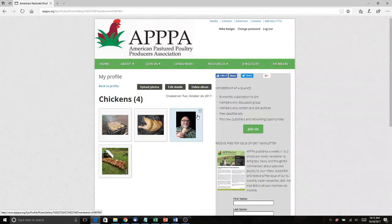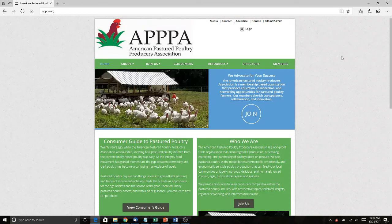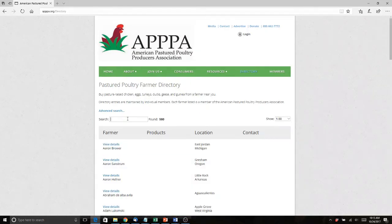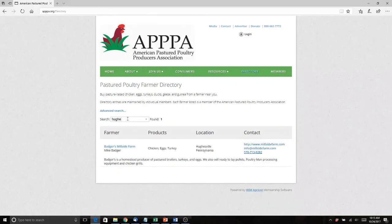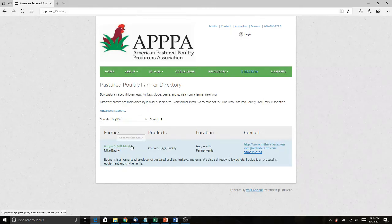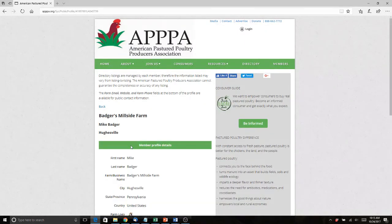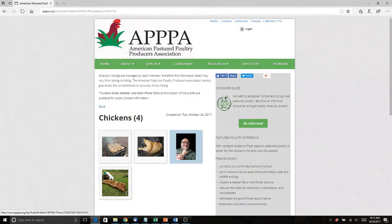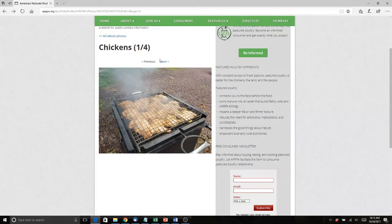Here are our four images — they're uploaded. Now let me show you how this looks to a customer. I'm going to sign out and come in as a member of the public. I'm at appa.org, looking for somebody near me. I search and find my listing in Hughesville. Here's my listing with a lot of information right on the screen. If they scroll down, here's my full listing and now my photo album is visible — they can look at photos right there.